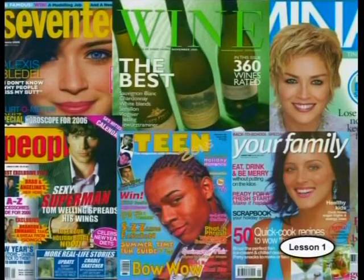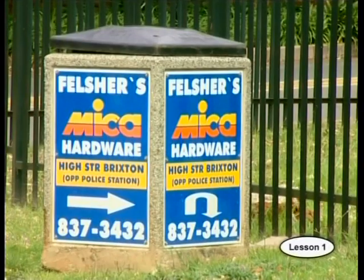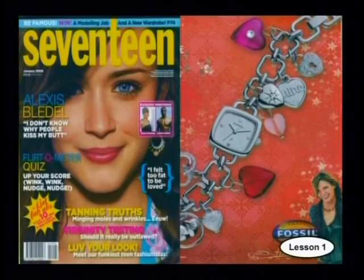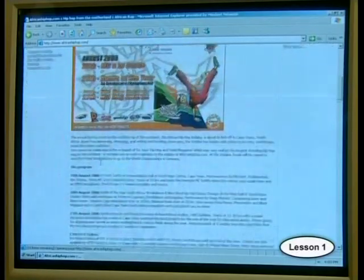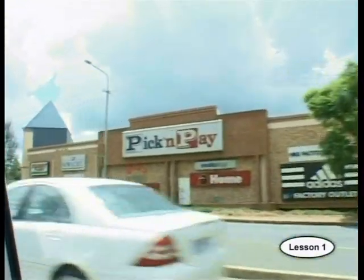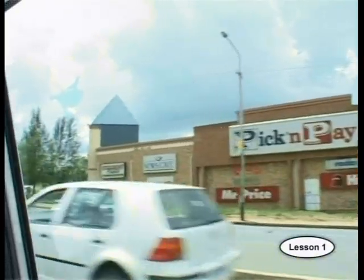We live in a world where we are surrounded by adverts. It is impossible to watch TV, read a magazine, surf the internet, or even drive down the road without being exposed to advertising messages. Hi, I'm McFarlane Muleli. Welcome to our first lesson in our series on the world of advertising.